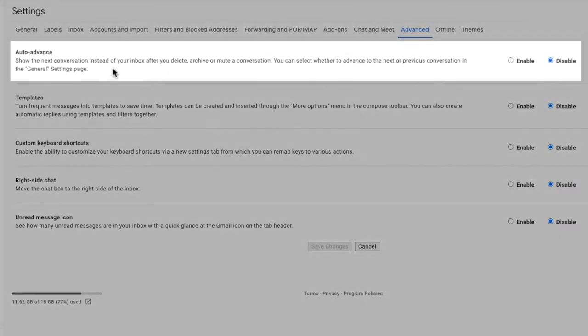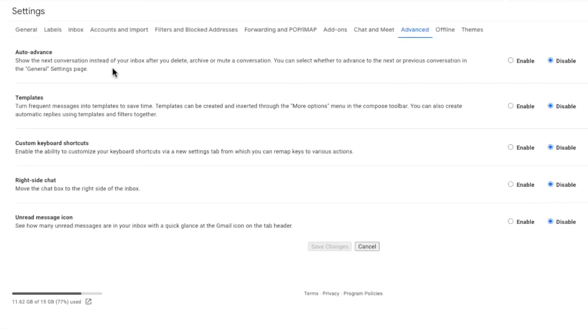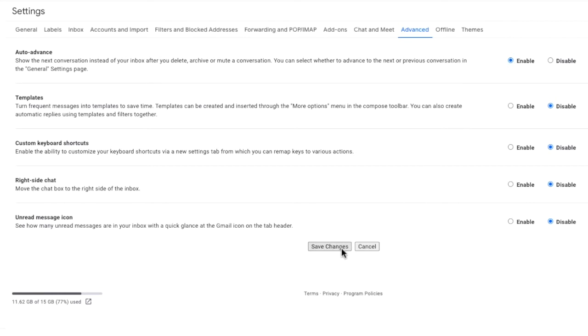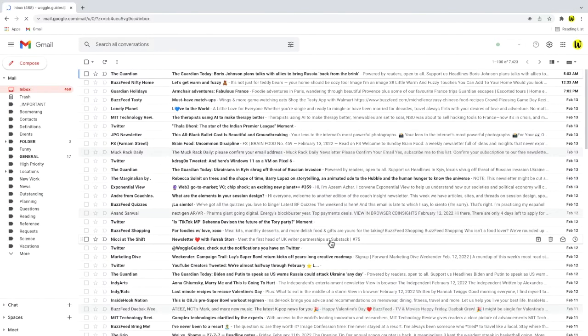Returning to the detail settings page let's see what happens when I turn on the auto-advance feature by clicking on the enable option in this section and I'll move down to the bottom of the page and I'll then click on the save changes button to confirm that. The Gmail inbox then reloads.